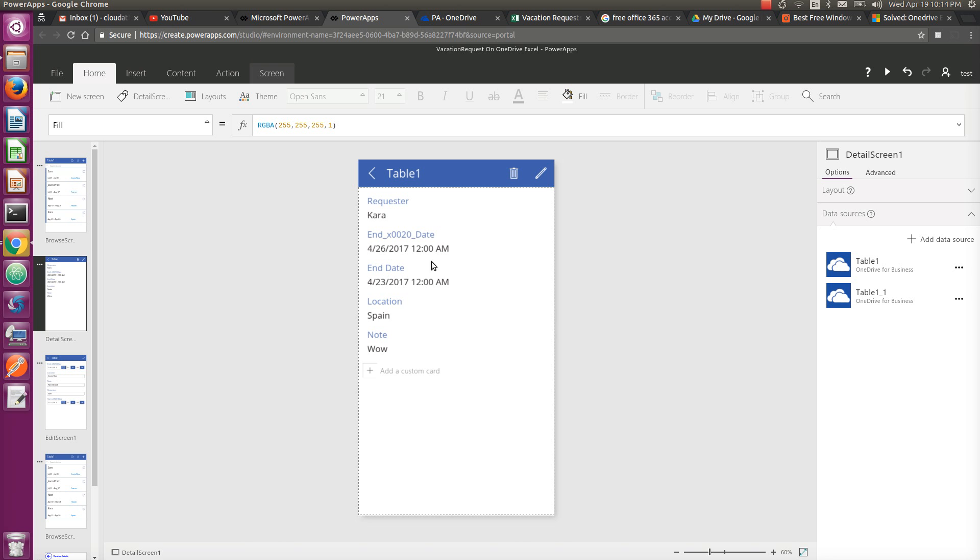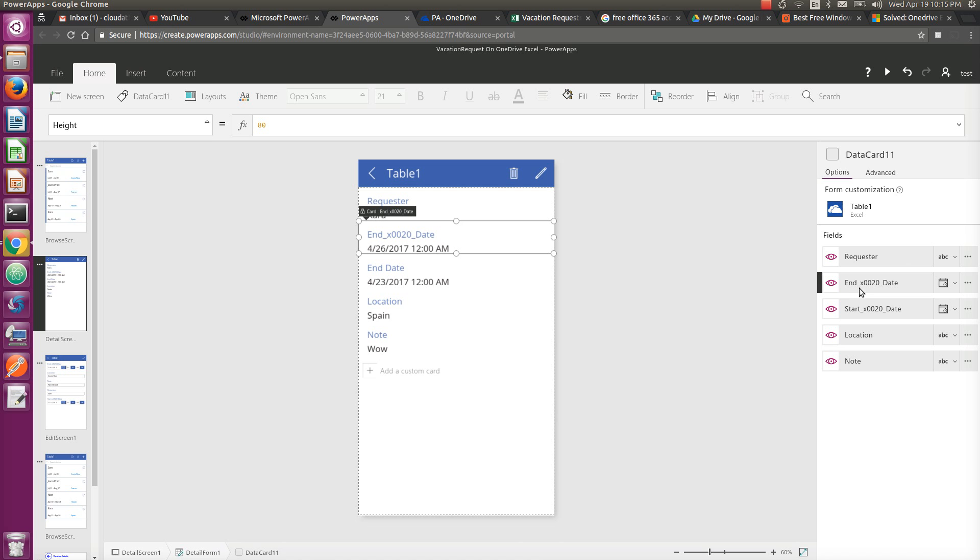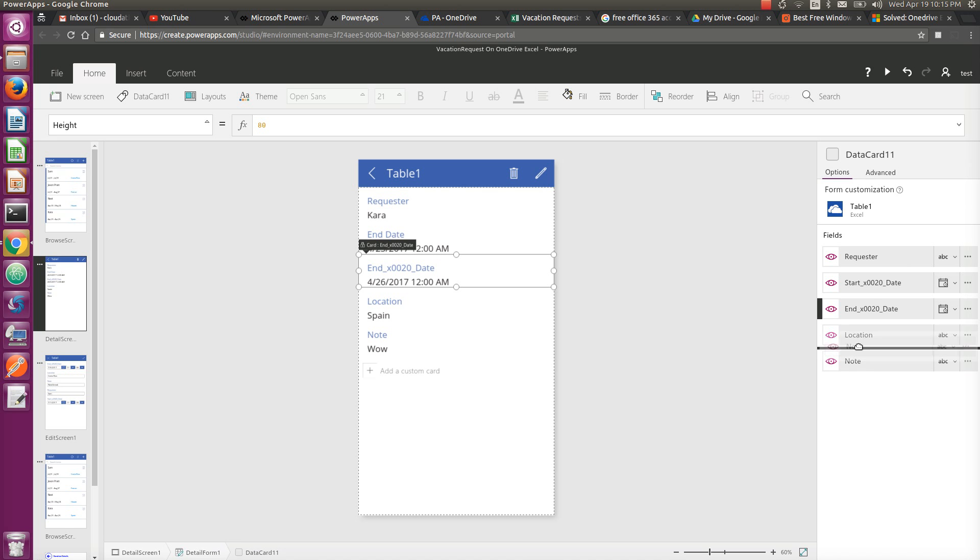If you go to individual items, you can see what items are there in the form. You can even change the order - for example, drag and drop and it will change in the screen as well. If I want to switch the location of Note and Location, you can easily do that.